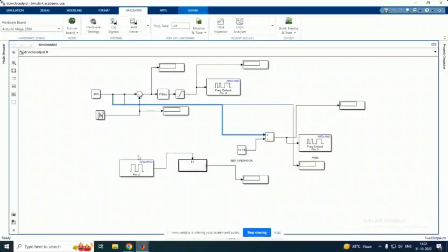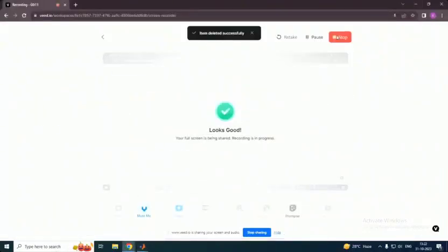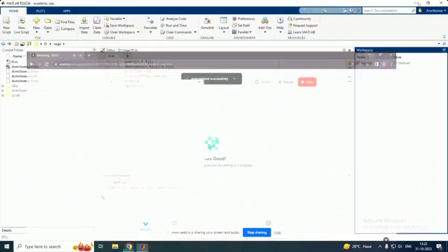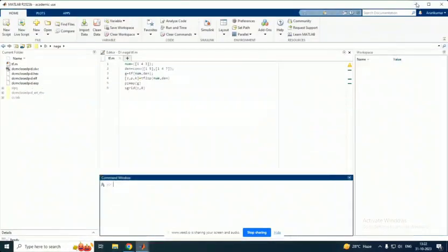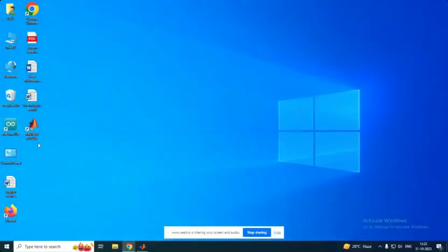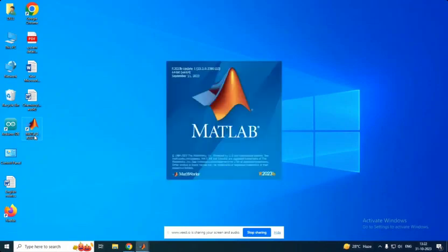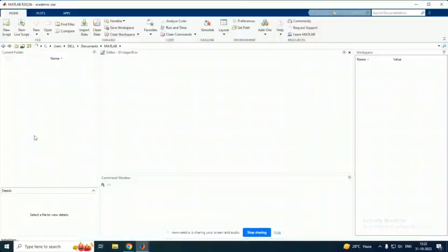Steps for Simulink hardware interface. Initially we have to fuse the embedded C code in Arduino using Arduino IDE. We have to add the Simulink Arduino toolbox.